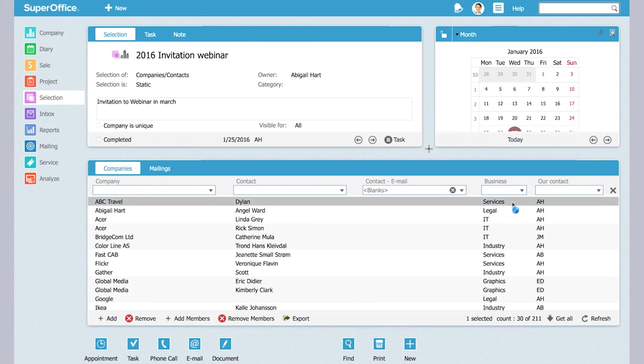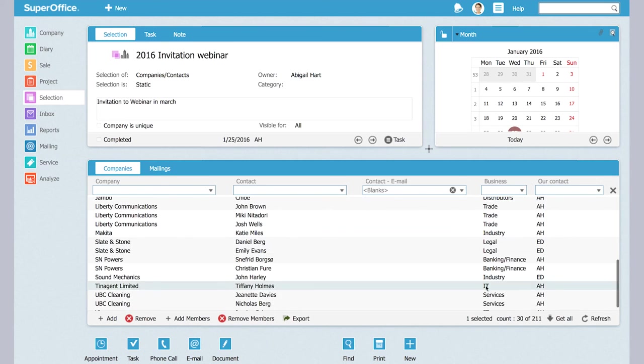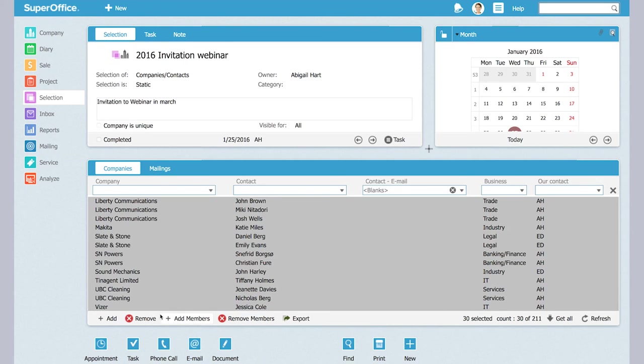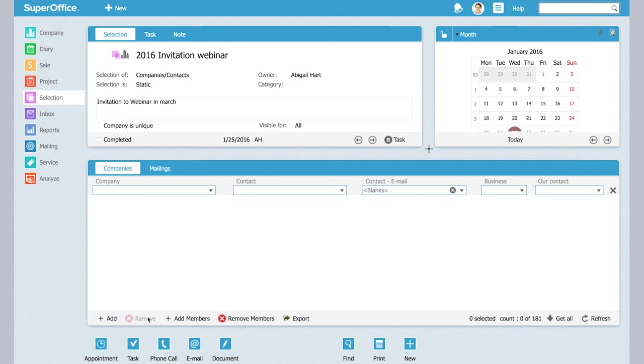I select them and I choose to remove them from my selection. My selection is now updated.